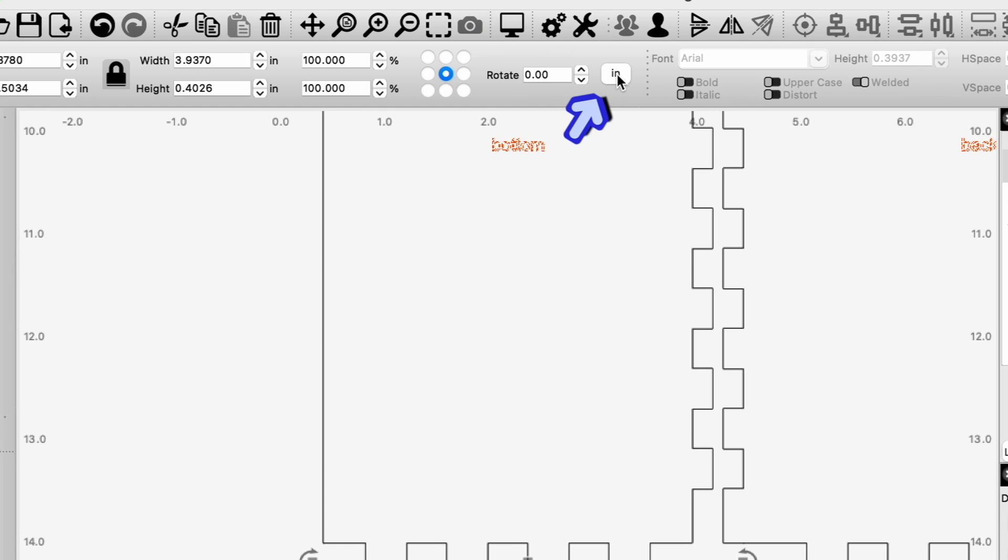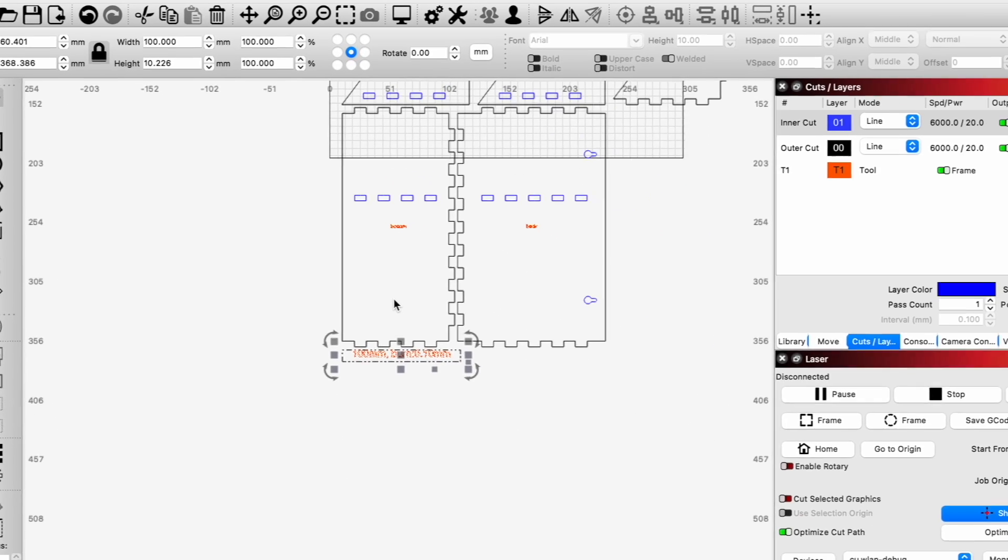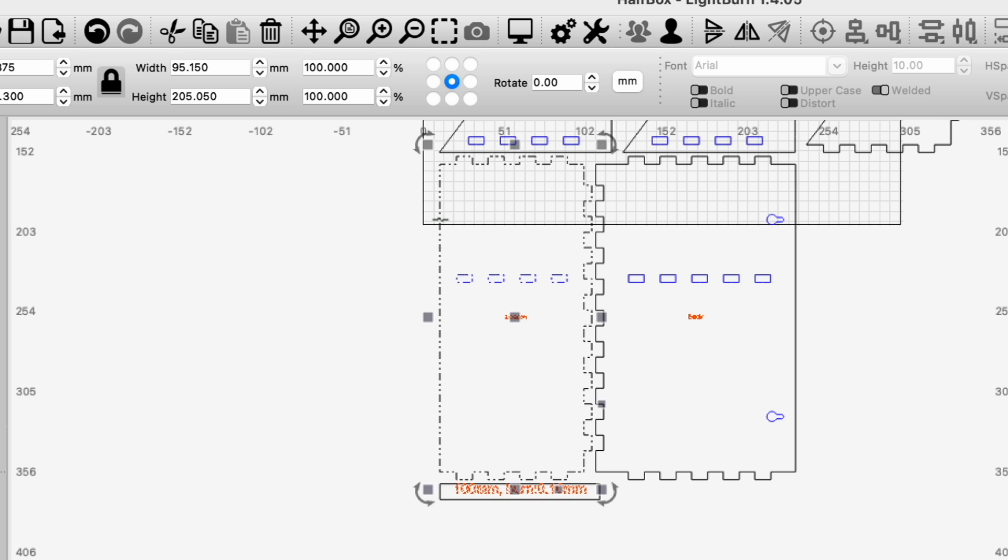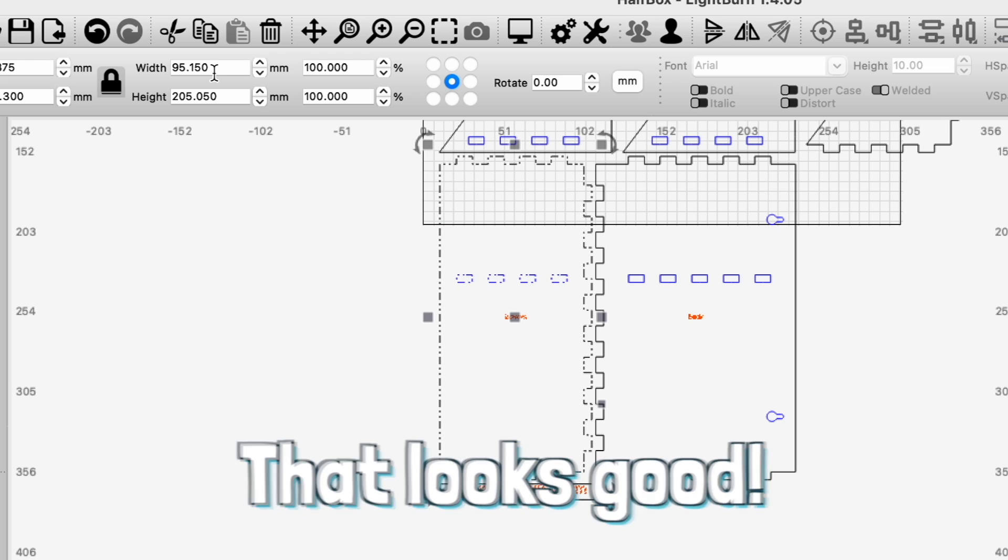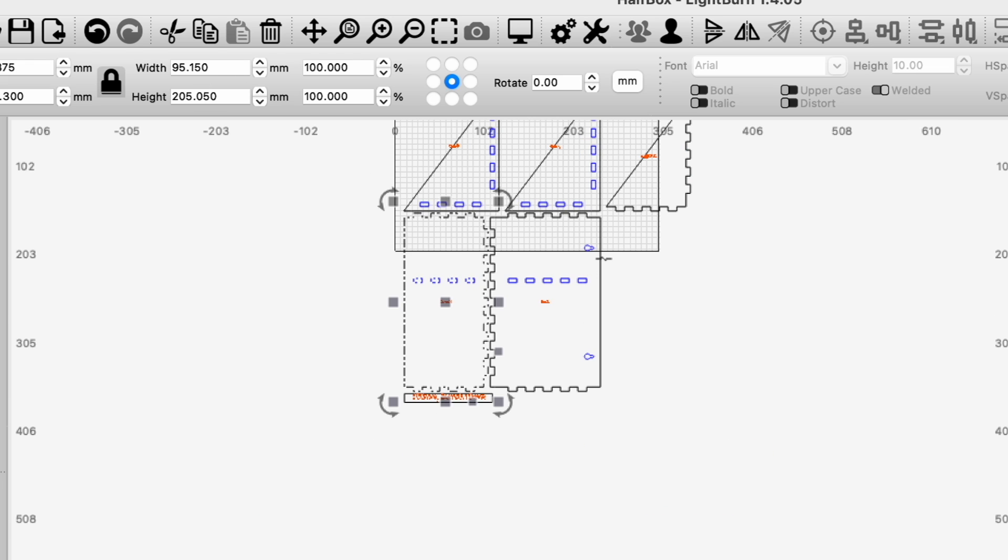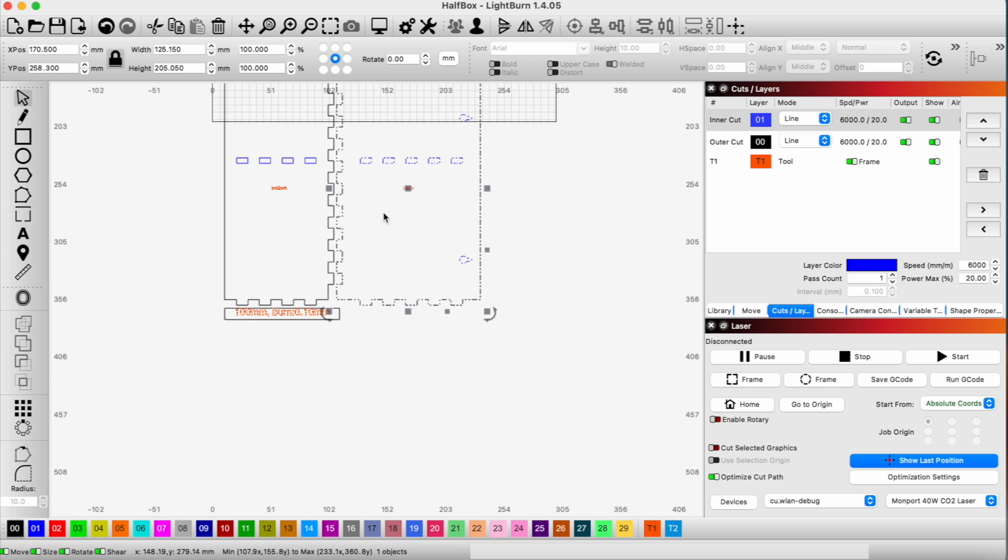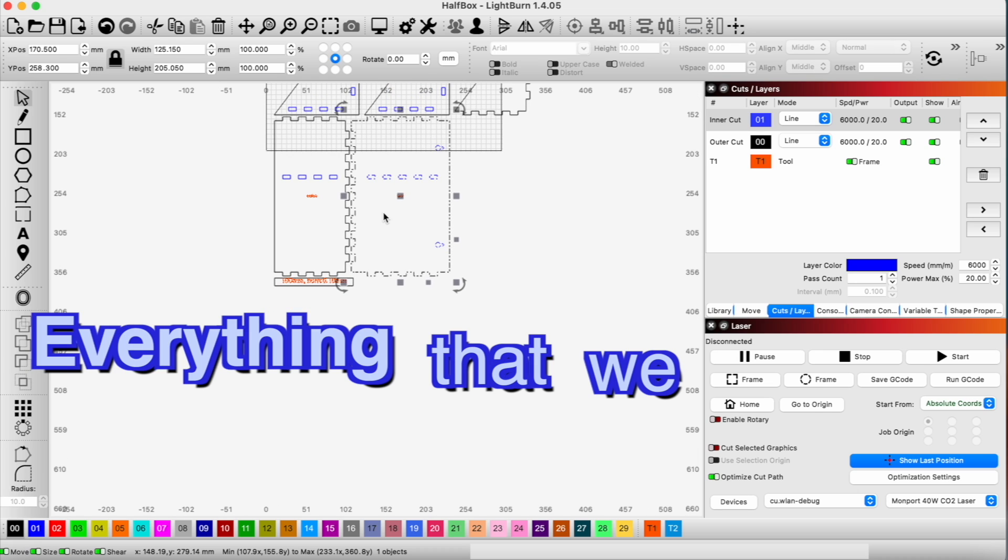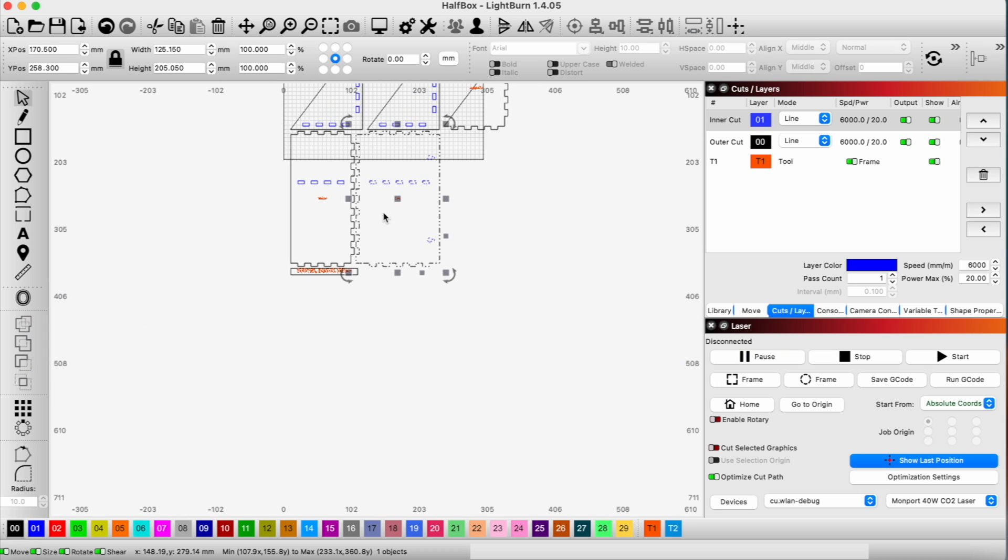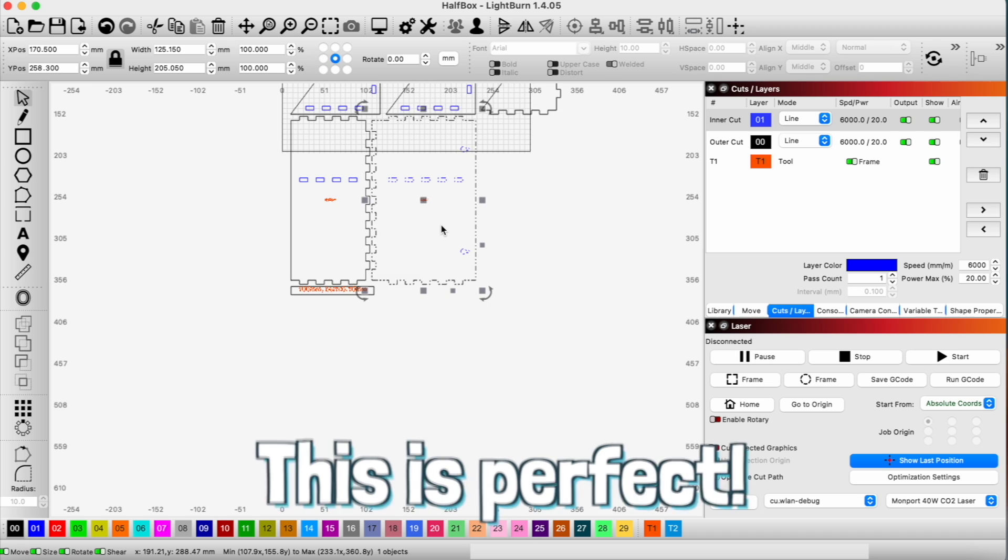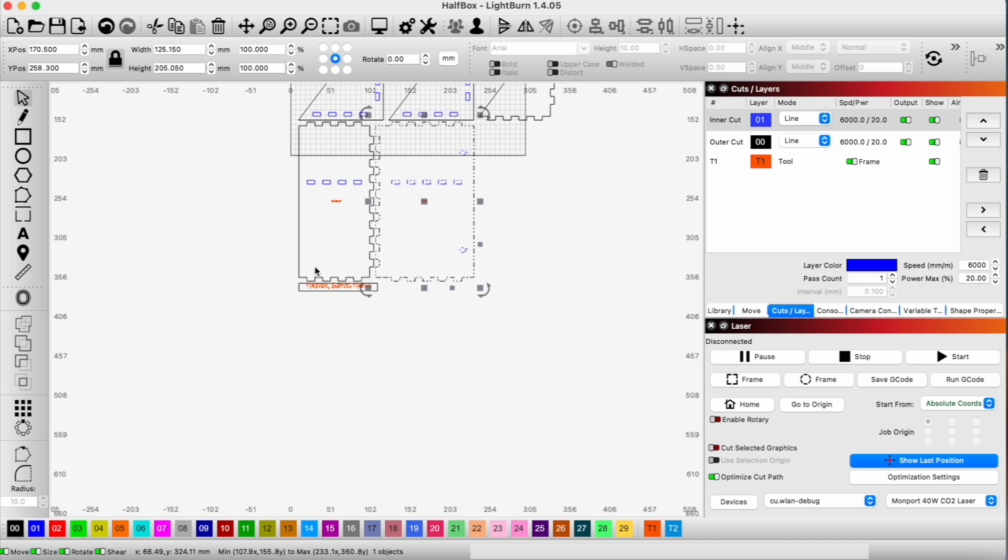And right now we're in inches. If I convert that to millimeters, you can see our width is exactly 100 millimeters. And then let me confirm the size of this. That looks good. And the size of this. Yep, that was good. It looks like everything that we need is here and we do have our hanging holes.